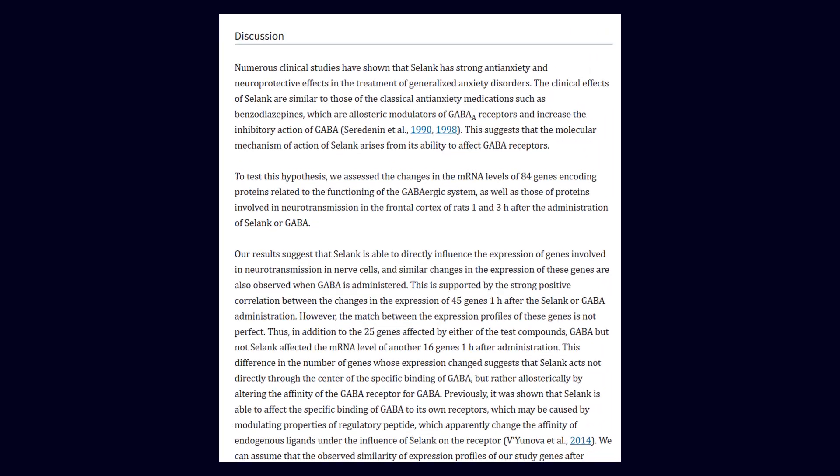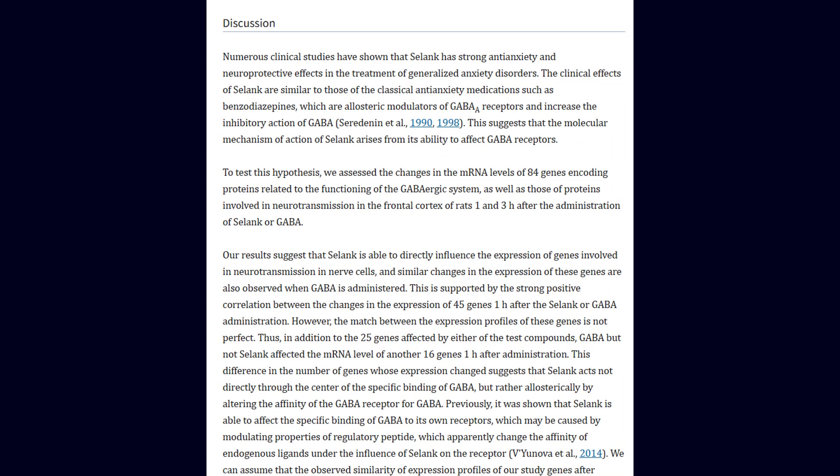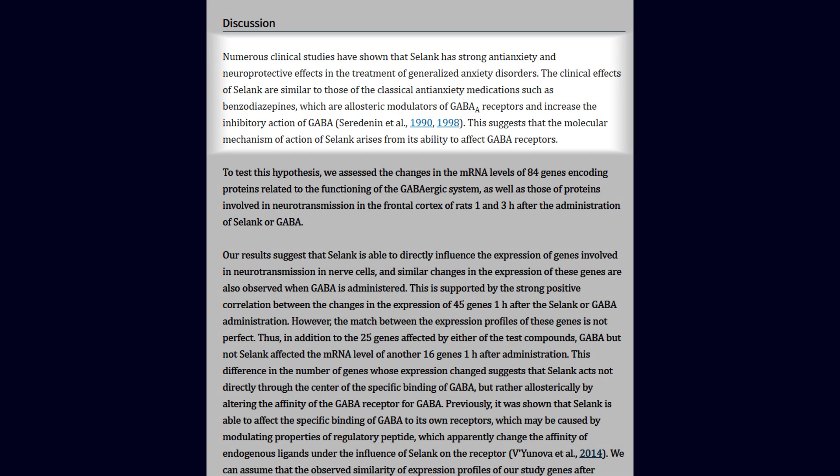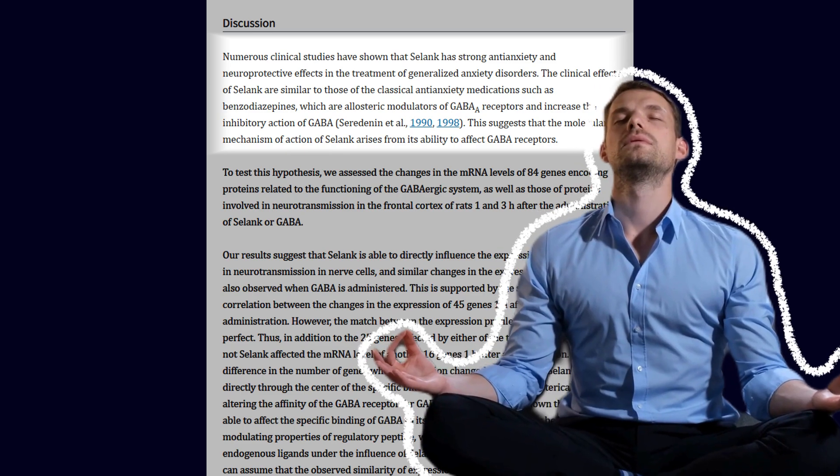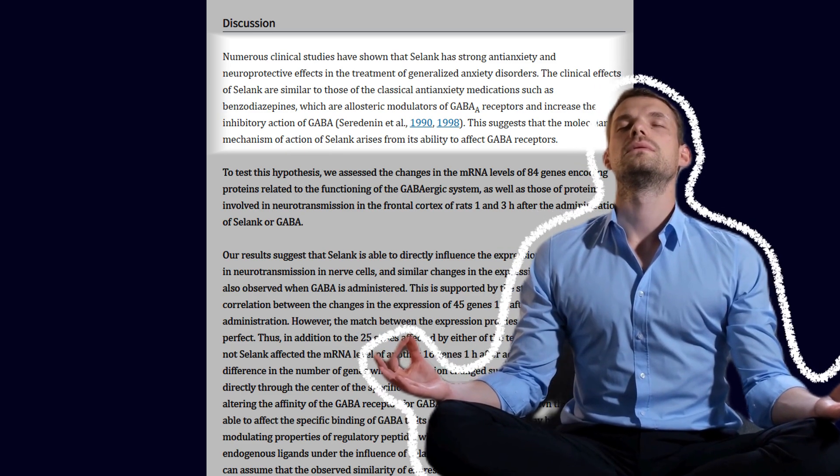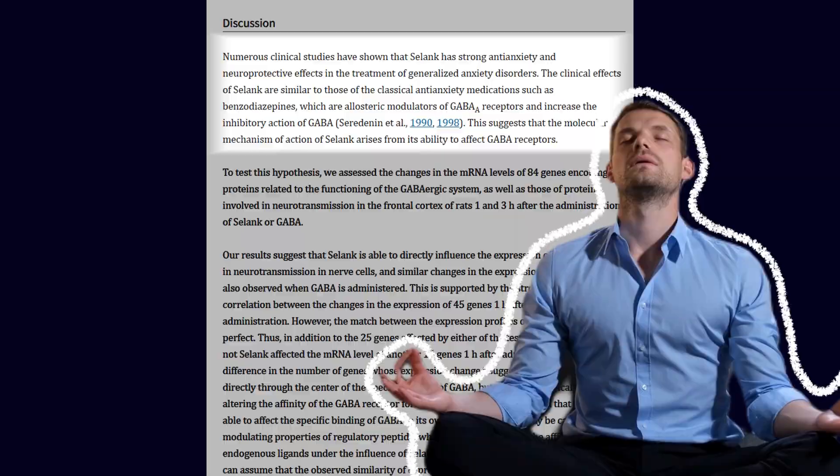And there's real science behind it. Clinical trials in Russia have shown Solank significantly reduces anxiety, improves cognitive stability, and even enhances mental performance under stress without sedation or dependence.